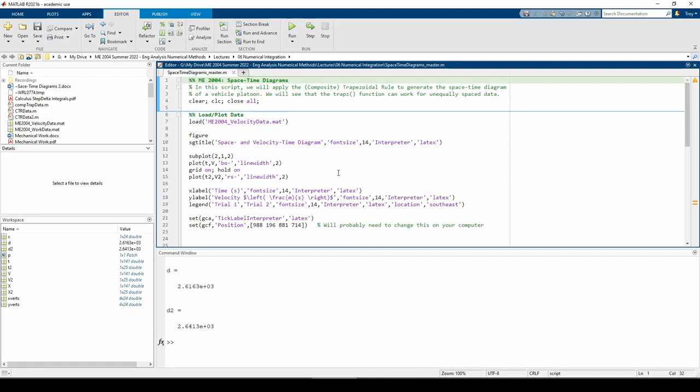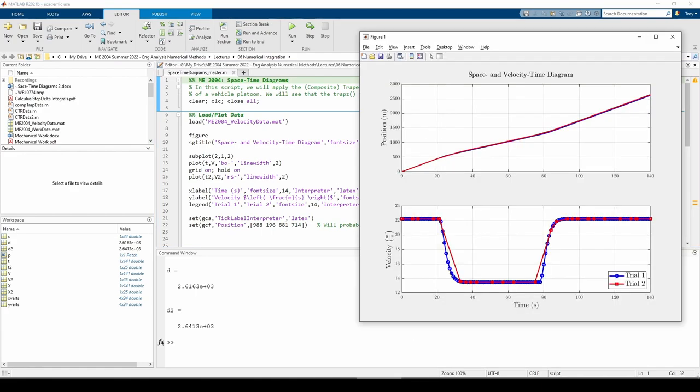The emphasis of this example is not the trapezoidal rule itself, but what we can take away from it. The lower subplot of figure 1 contains the velocity time data for each trial. As expected, the trial 1 data looks pretty clean, but the trial 2 data is scattered.